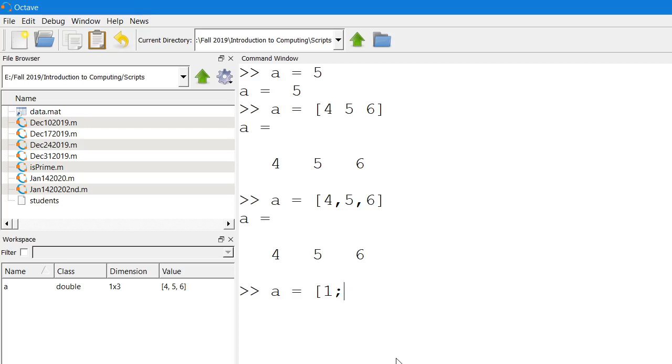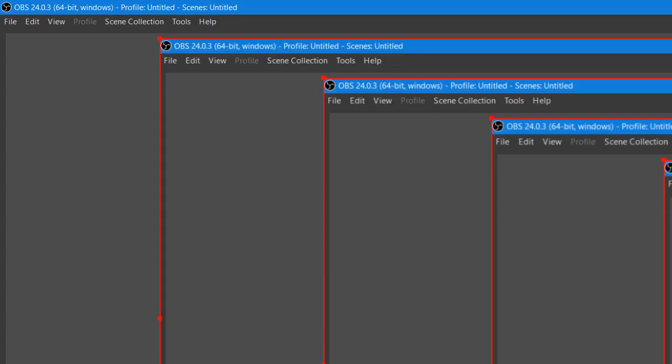This is the first entry of the column vector, the second entry, and this is the third entry. This will create a column vector of three elements. Its dimension is 3 by 1, it has three rows and one column. You use the semicolons to separate different rows.